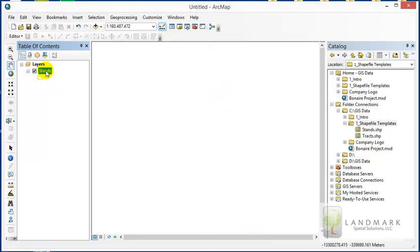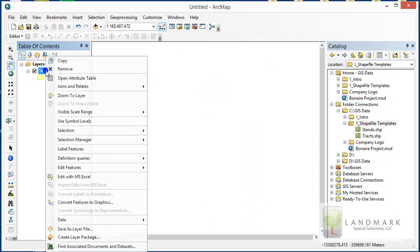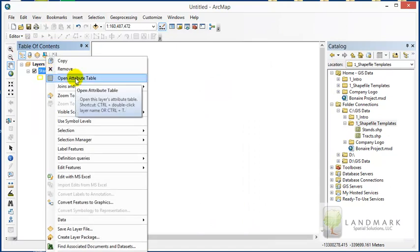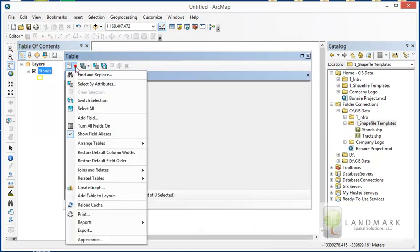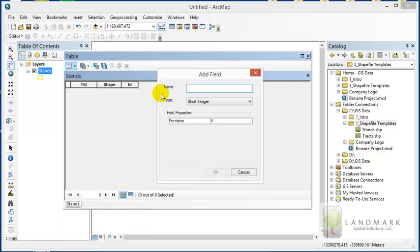Just like we did before, to add attributes to the stands layer I'll right-click on stands in the table of contents and choose Open Attribute Table. From here we can go through and add fields — the first field